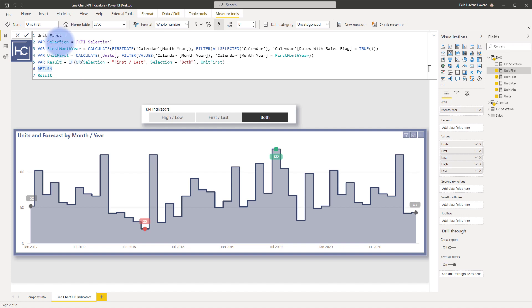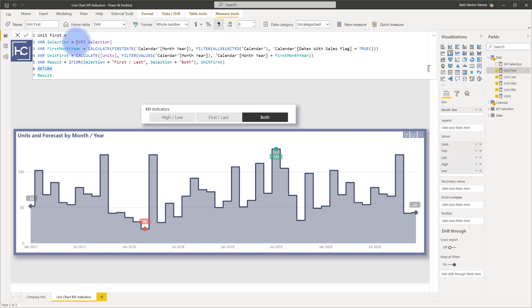So the selection up here is just connected to a disconnected table that I created with three rows: one that says high, low, first, last, or both. Then I have a measure that harvests whatever value is coming out of there using the selected value function. So I will walk through each of these one at a time.